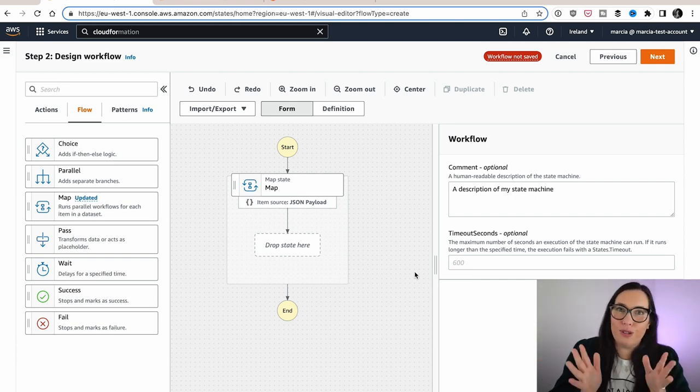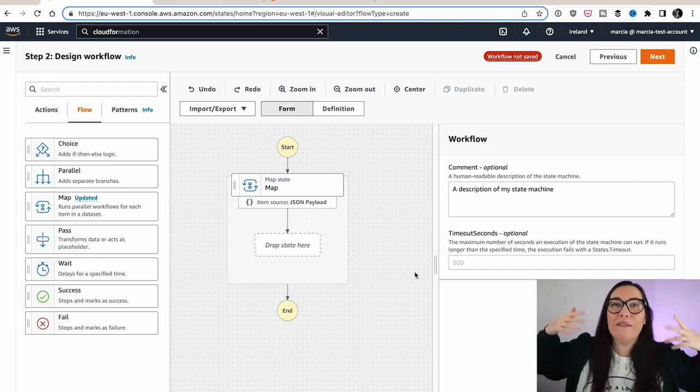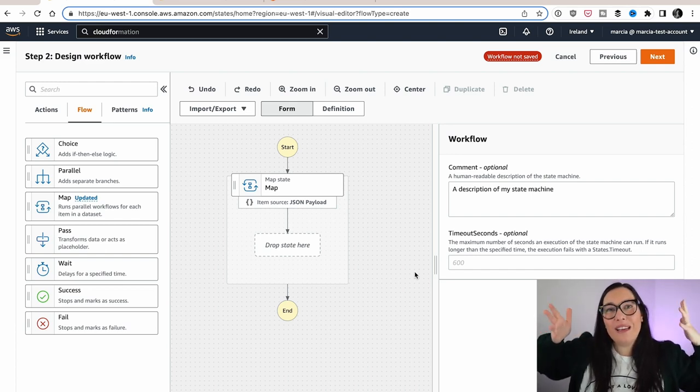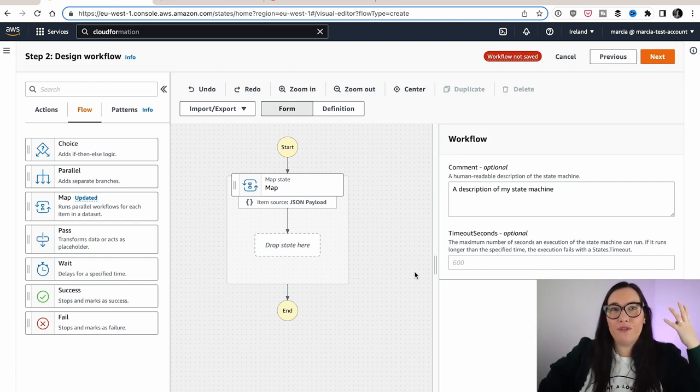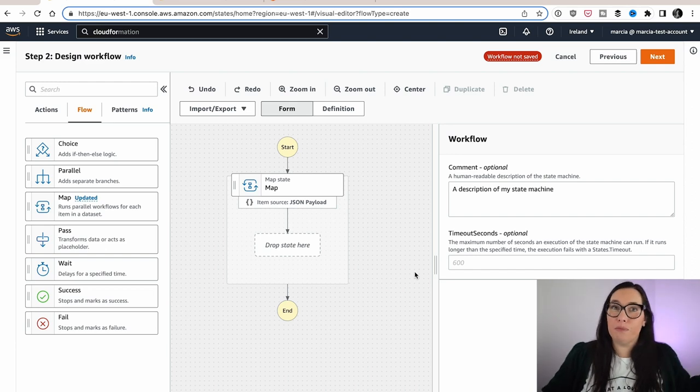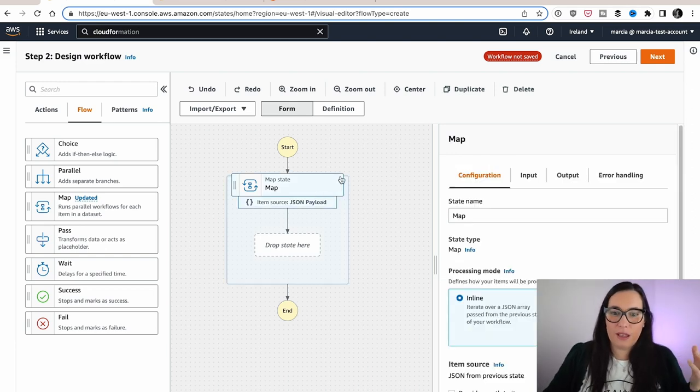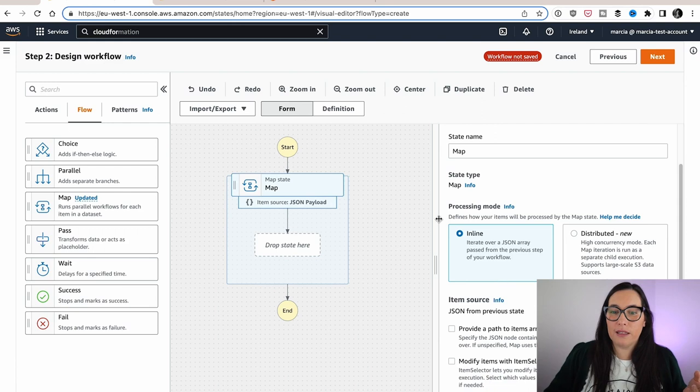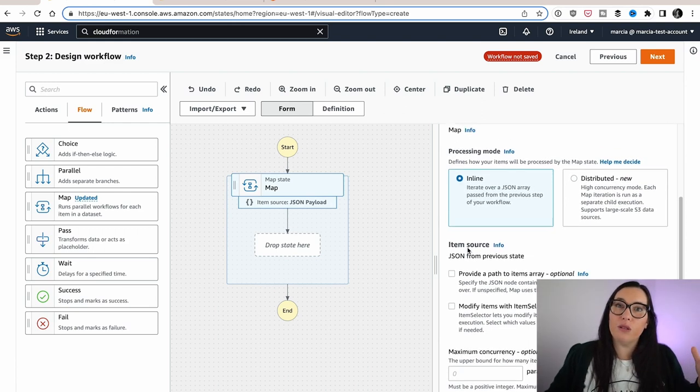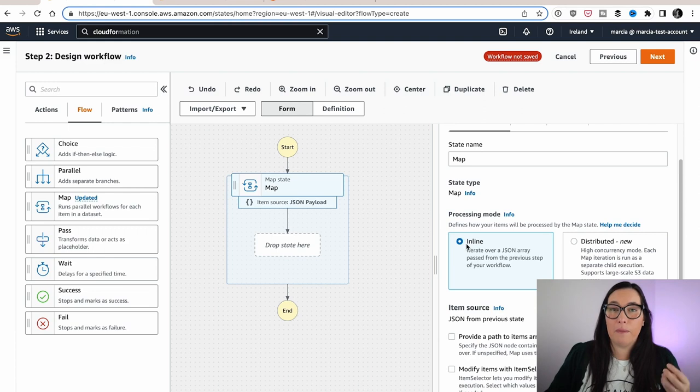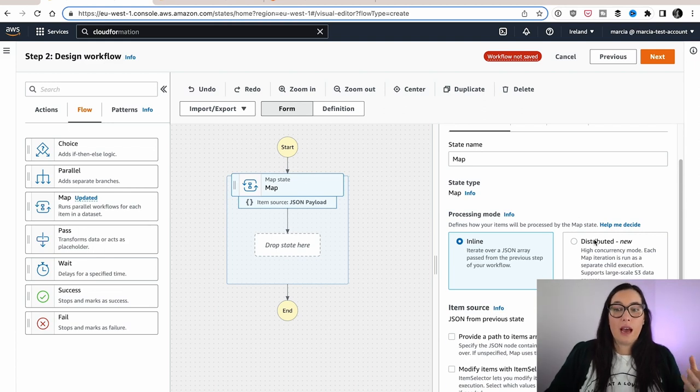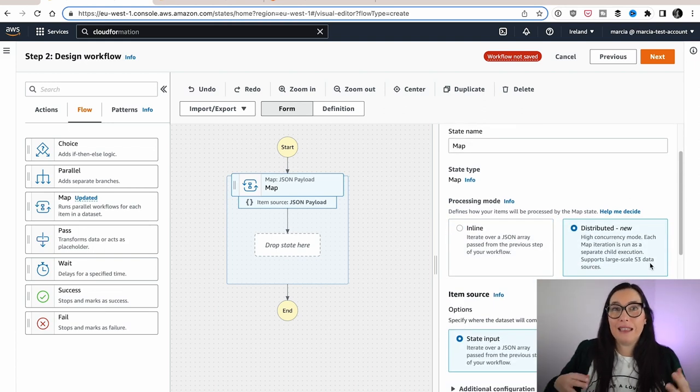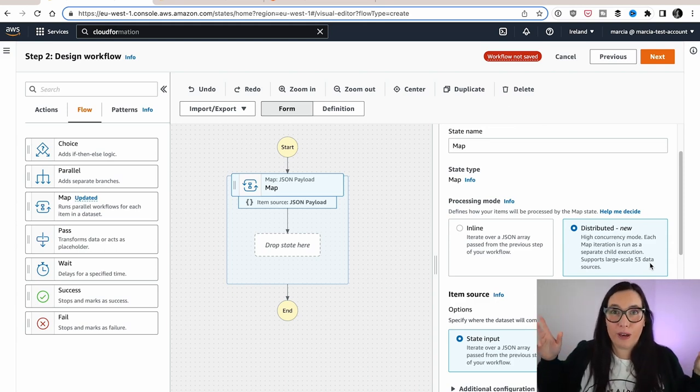Until today, not today because this is coming out in January, but after re:Invent, we only could run 40 parallel iterations. So we have this map state that has this inline functionality that allows us to run 40 concurrent operations at the same time, parallel operations. Now we have the distributed map and this allows us to run up to 10,000 parallel invocations. So this is awesome.